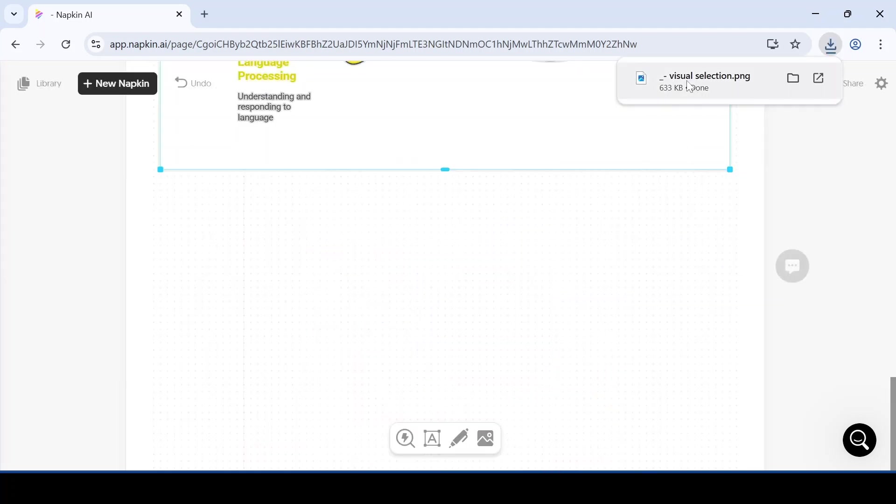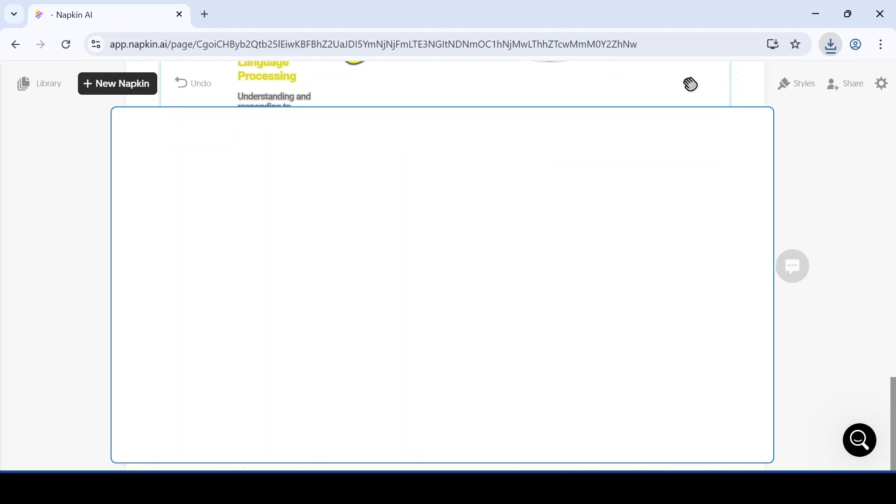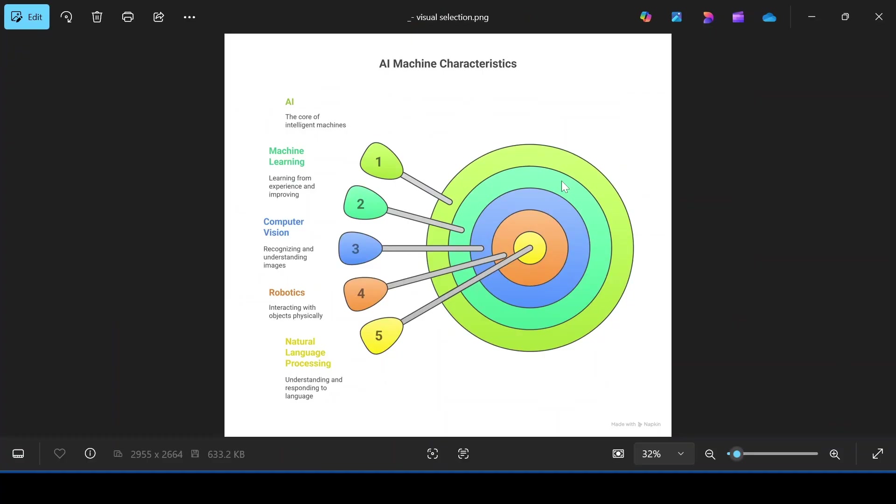Now I am going to open my diagram. Just look at how amazing it is. And the best part, it was created without any effort. This was only possible by using the power of AI.